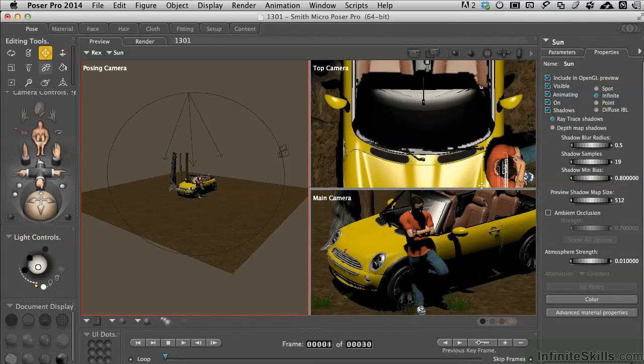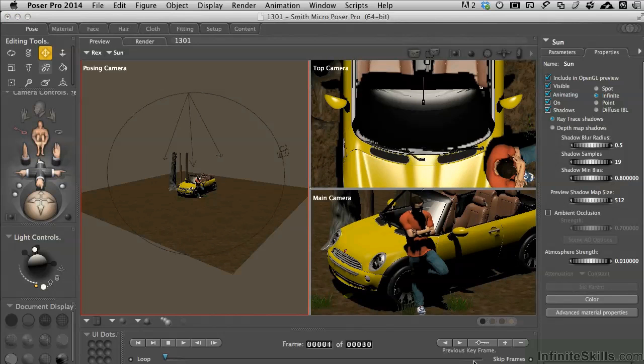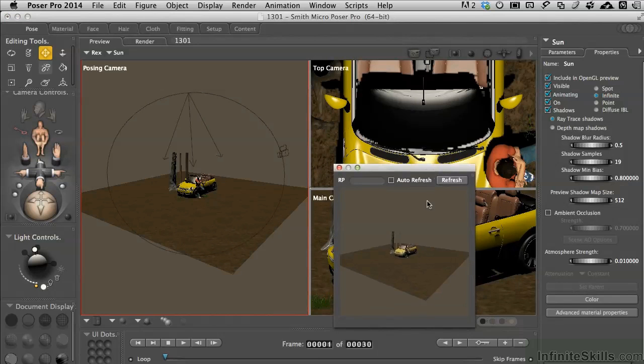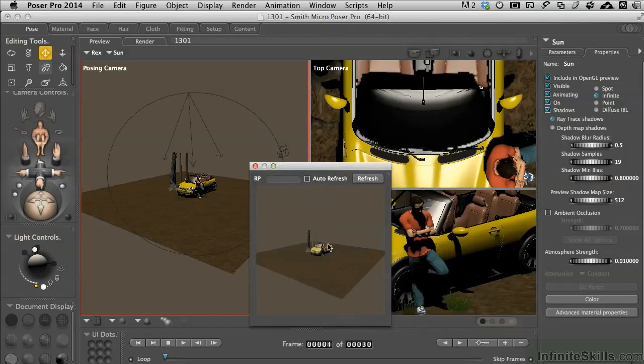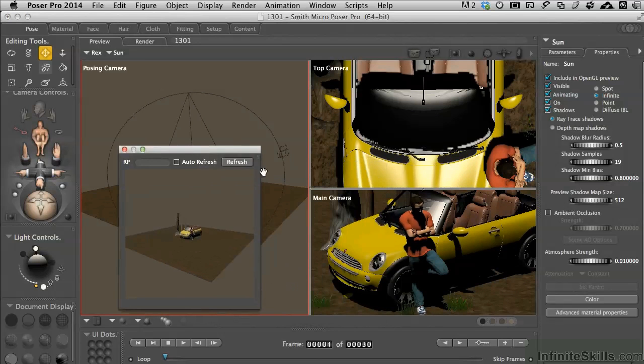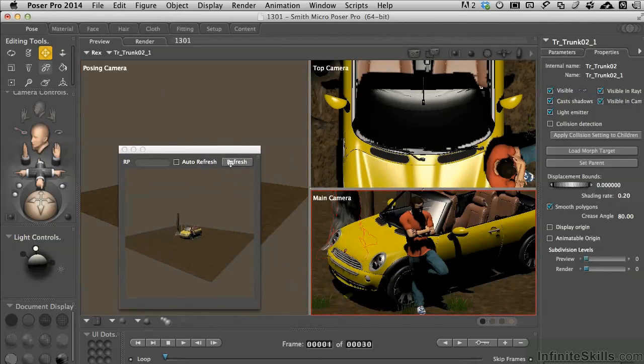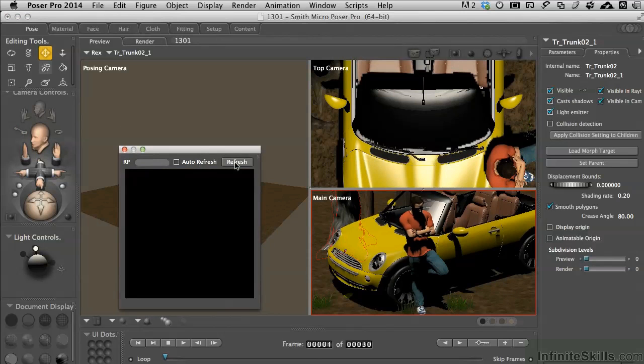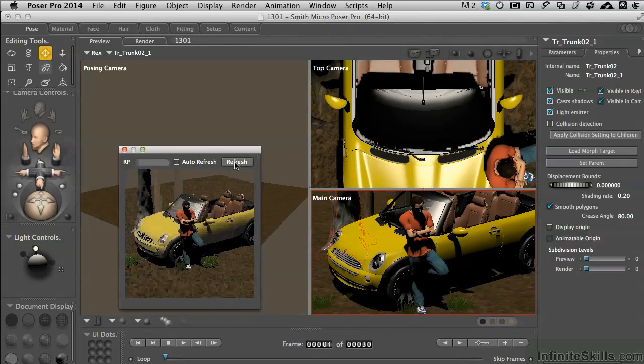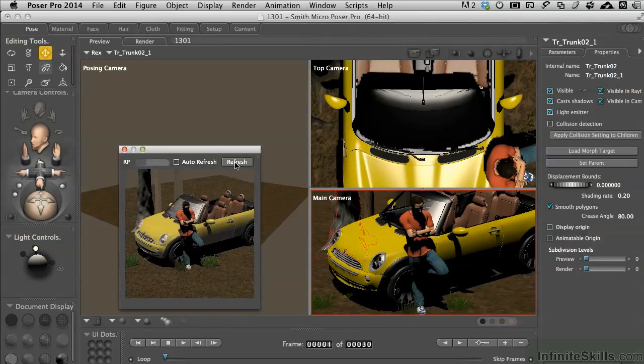Okay, well we can see how we can move this around. We pull up our little window here and do an auto refresh. It's doing an auto refresh because I have the posing camera activated. If I click in the main camera view, then we do a refresh. It'll go ahead and give me an idea more so of what's going on.